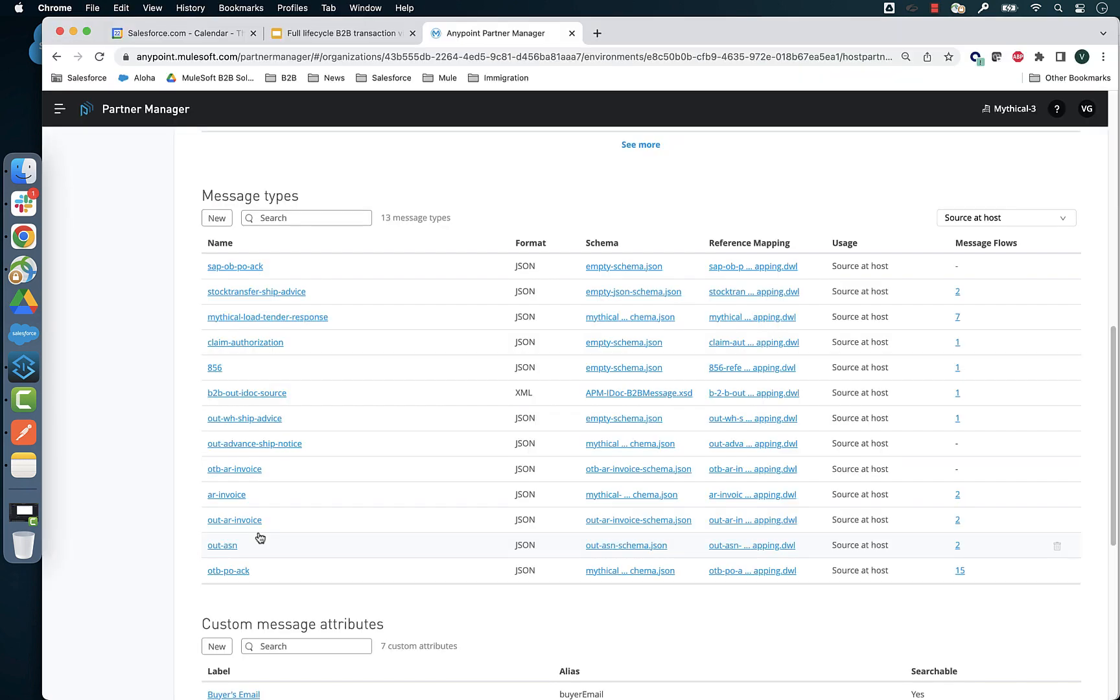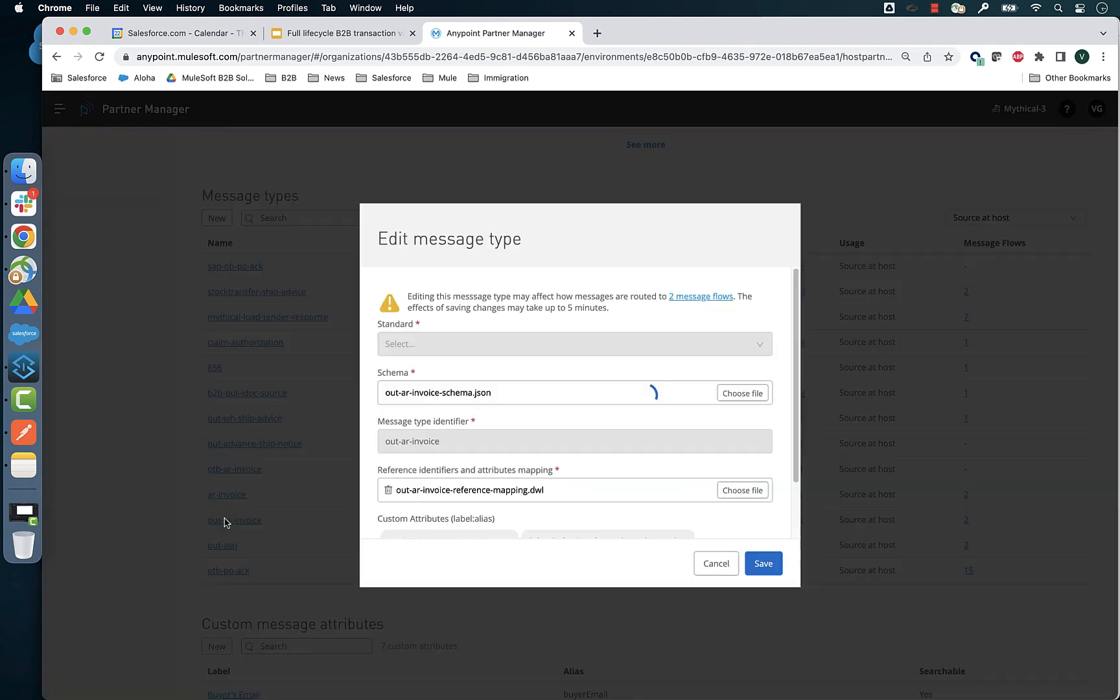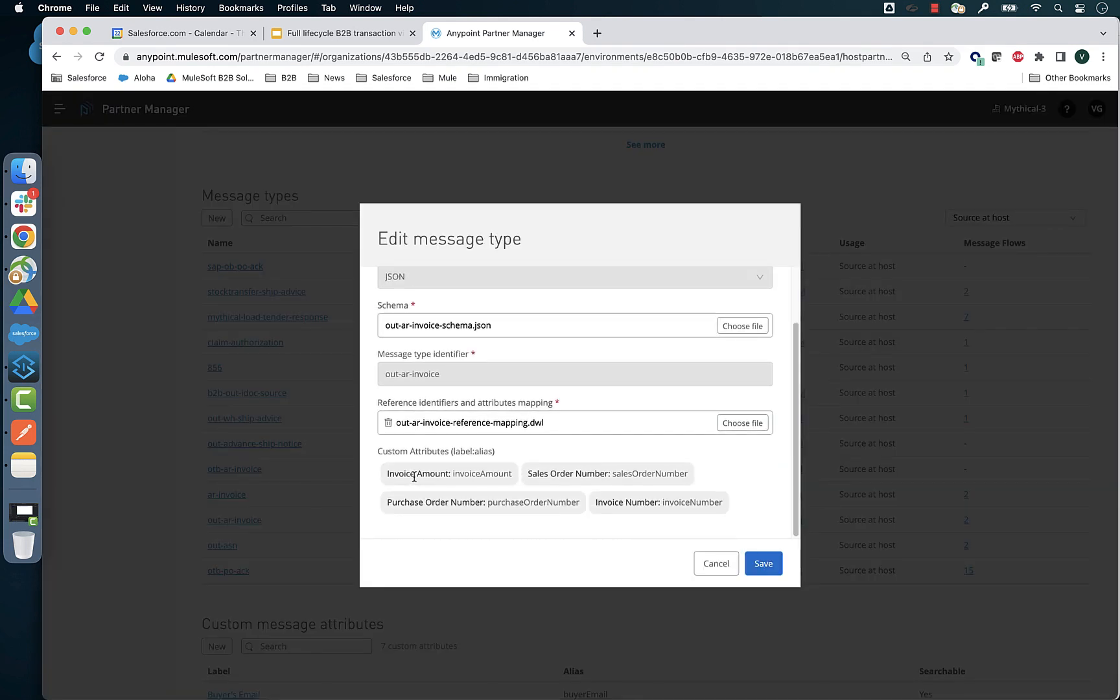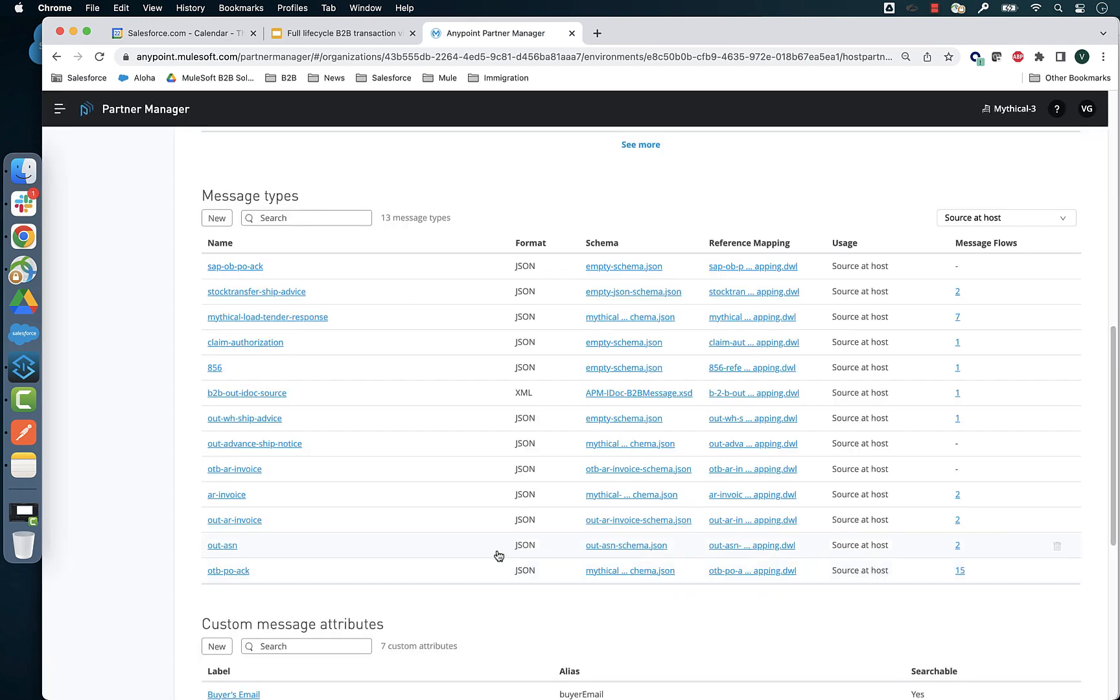When you have the maps ready, simply attach the maps to the appropriate message type definition in Partner Manager to extract the relevant message attributes. That's all you need to do to define the attributes and Partner Manager takes care of the rest.